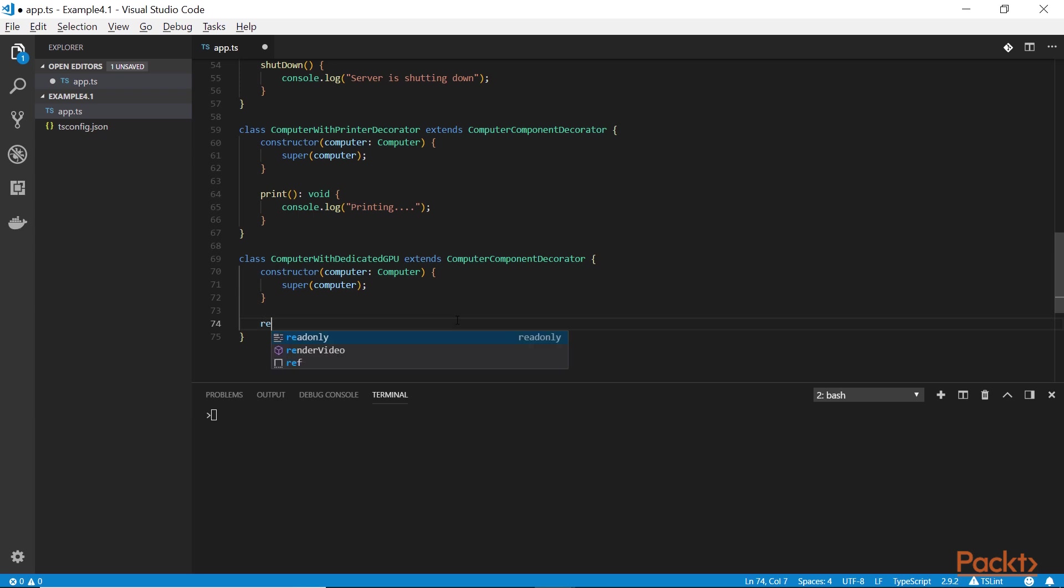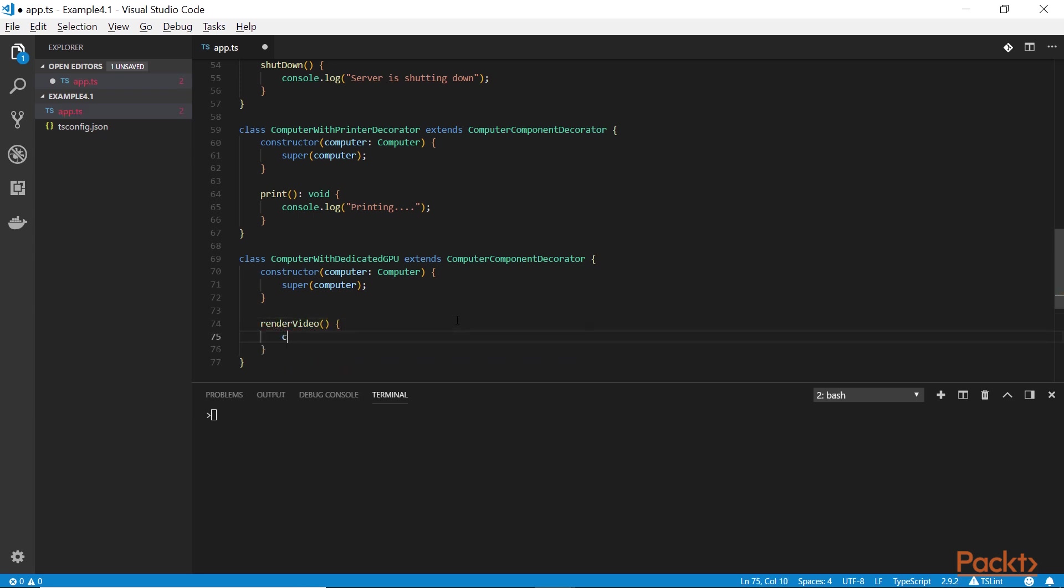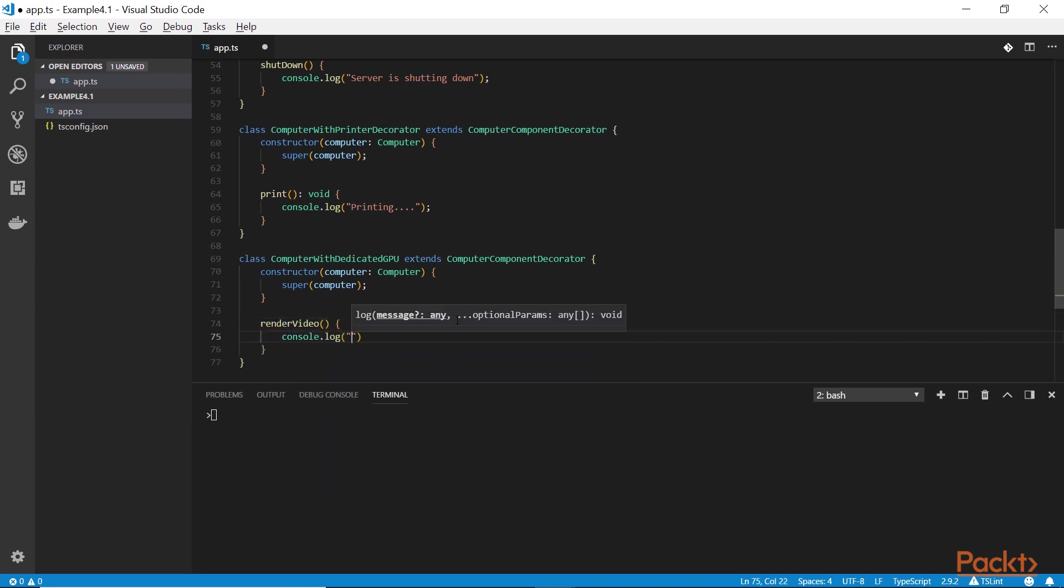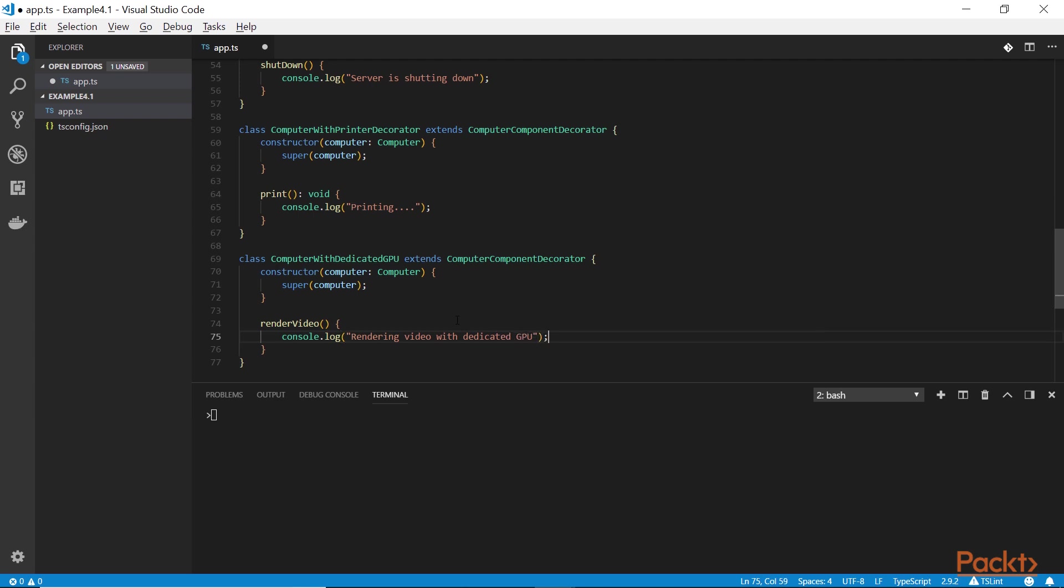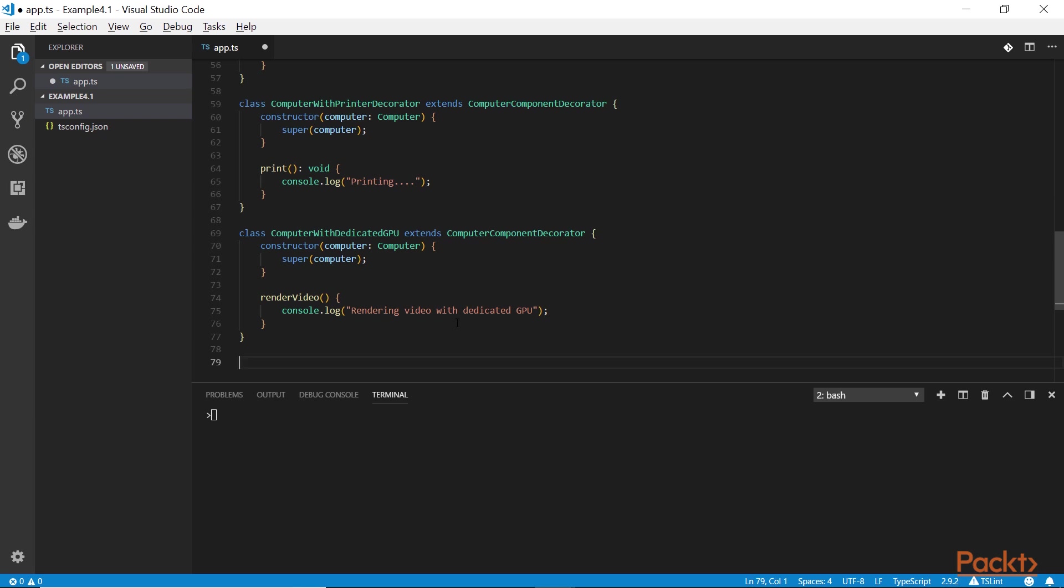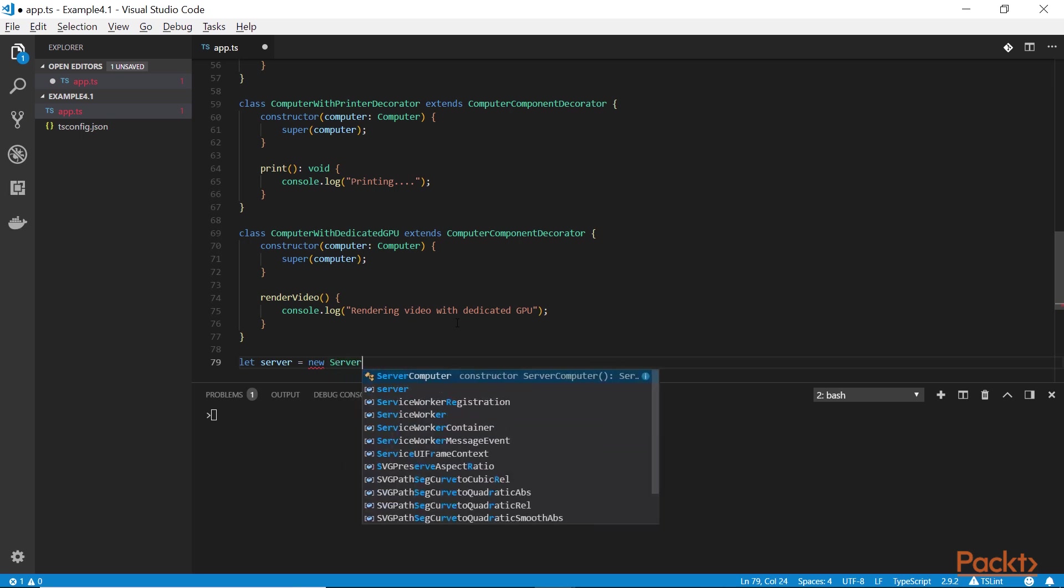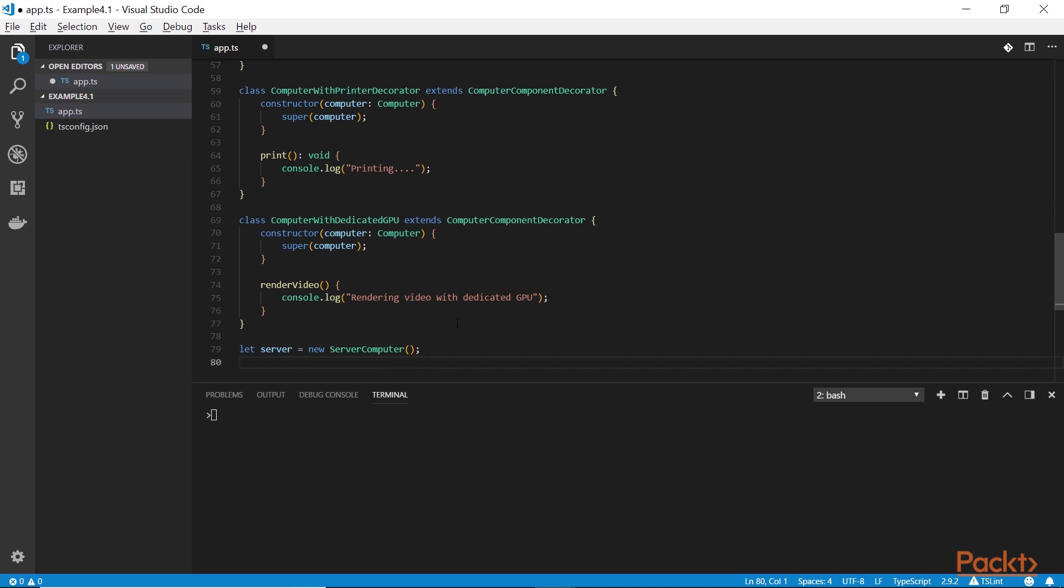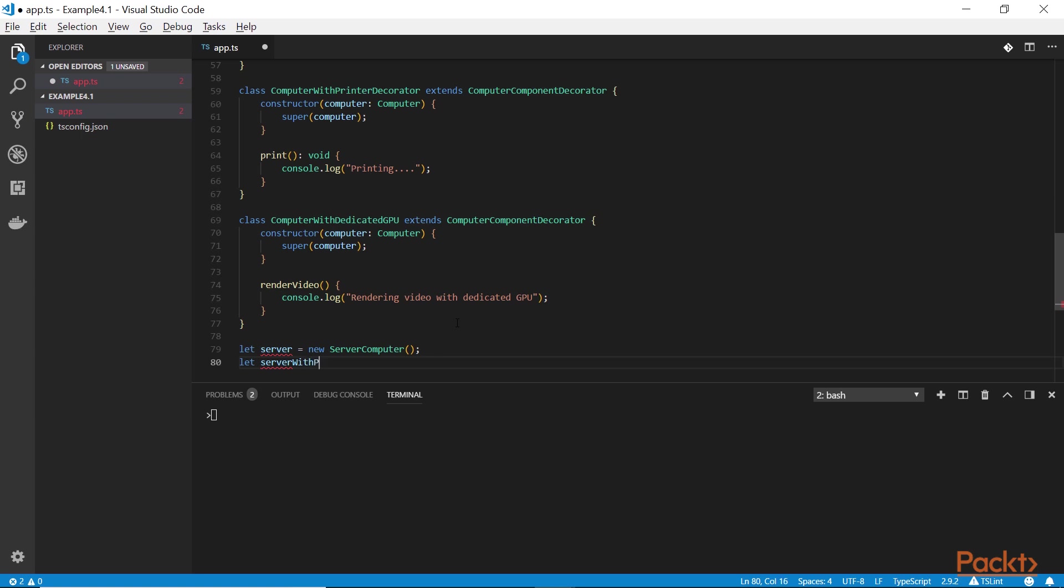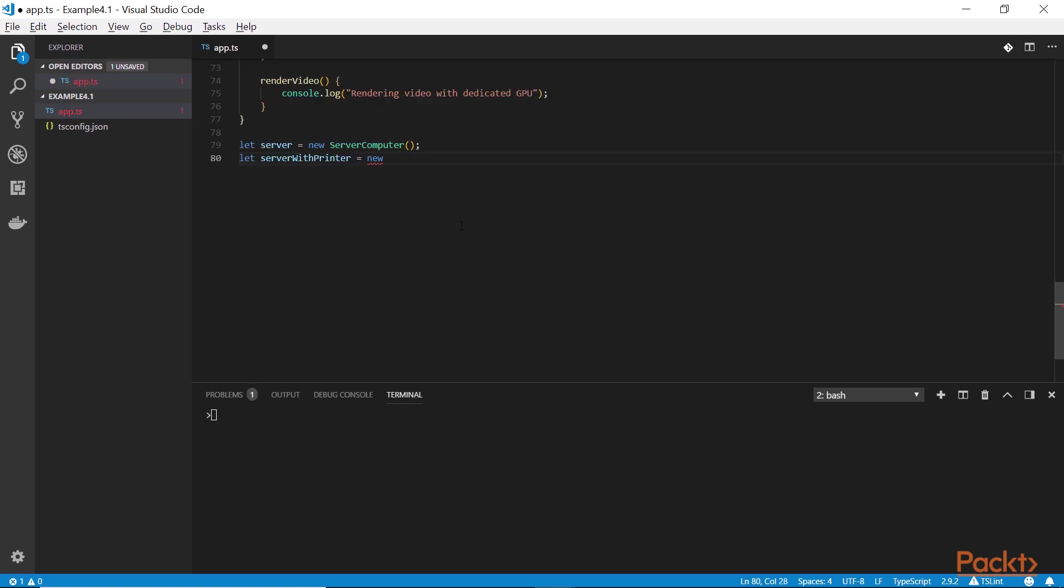For example, this is a second decorator. It's a computer with a dedicated GPU. This only implements the render video method. Now, we can combine both of these classes, both the computer with printer decorator and the computer with dedicated graphics. We can wrap the same object and the first decorator doesn't have to care about the second decorator and vice versa. We can have both functionalities. The final object will be able to both print and render video, but one decorator doesn't know the existence of the other one.